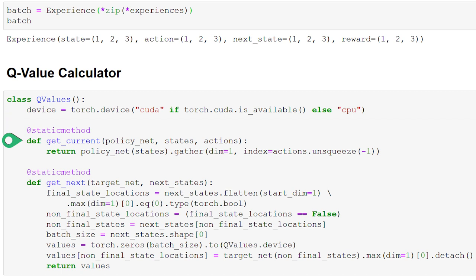The first static method is get_current. This function accepts a policy net, states, and actions. When we call this function in our main program, these states and actions are the state-action pairs sampled from replay memory, so the states and actions correspond with each other. The function returns the predicted Q-values from the policy net for the specific state-action pairs passed in.